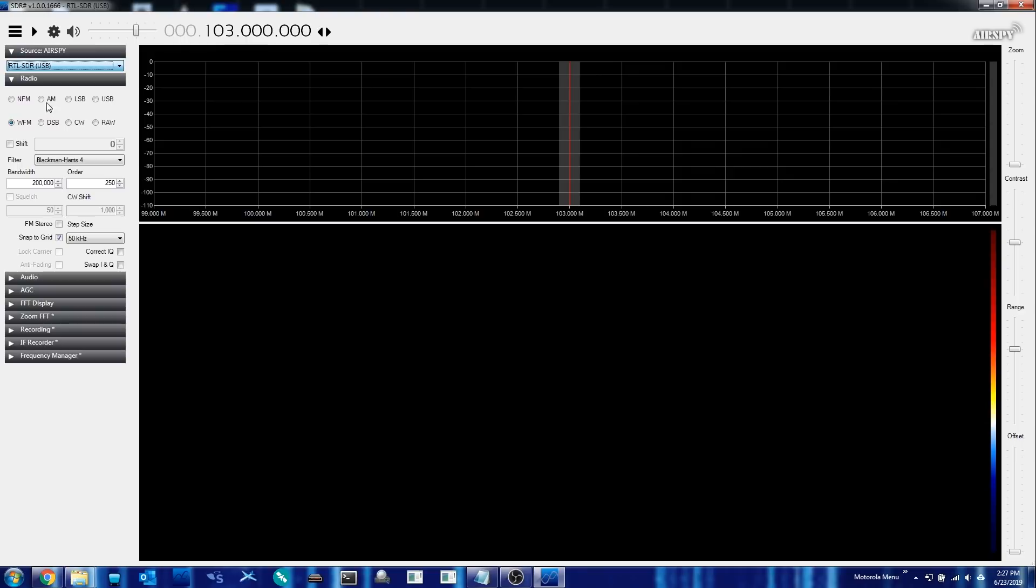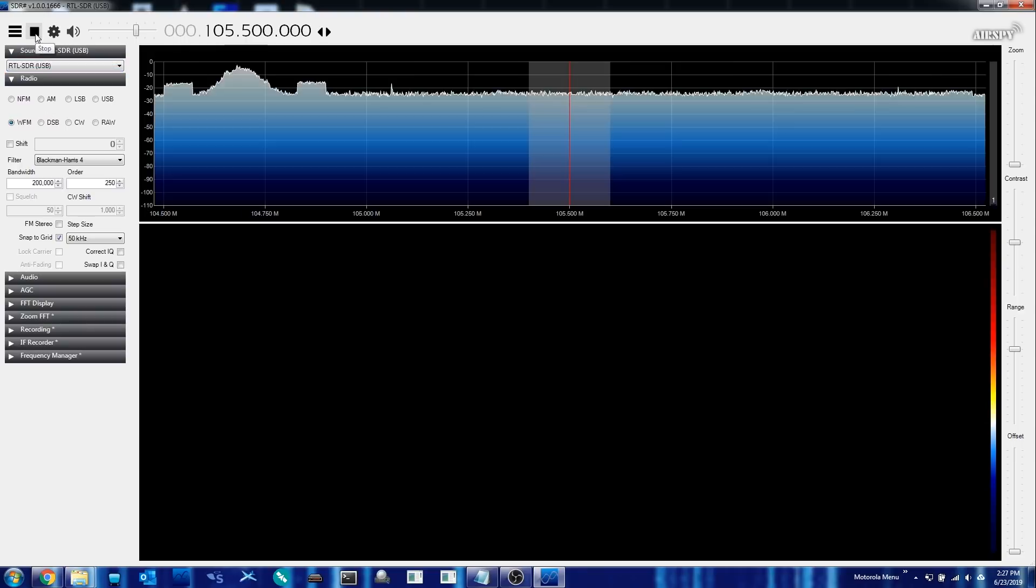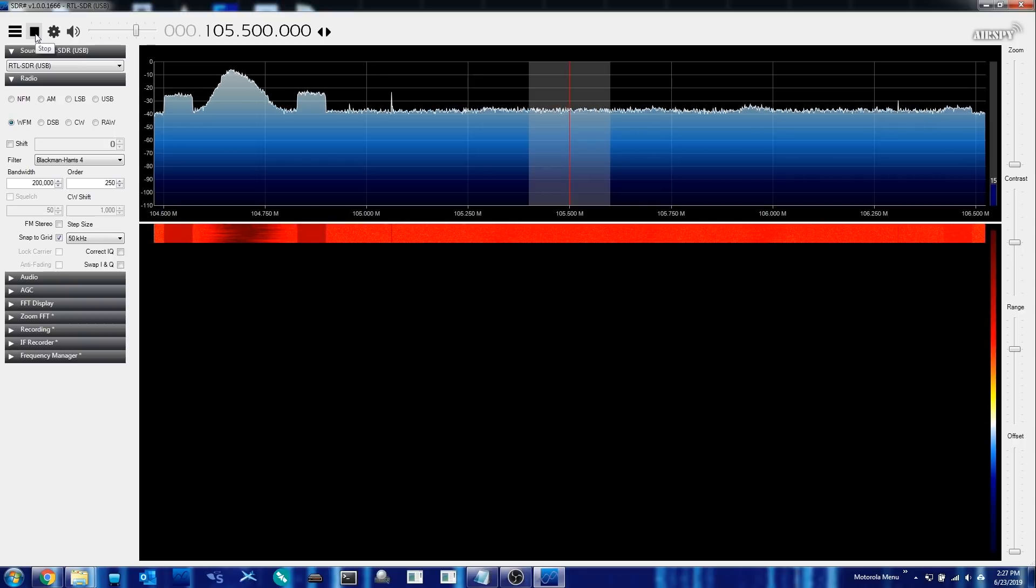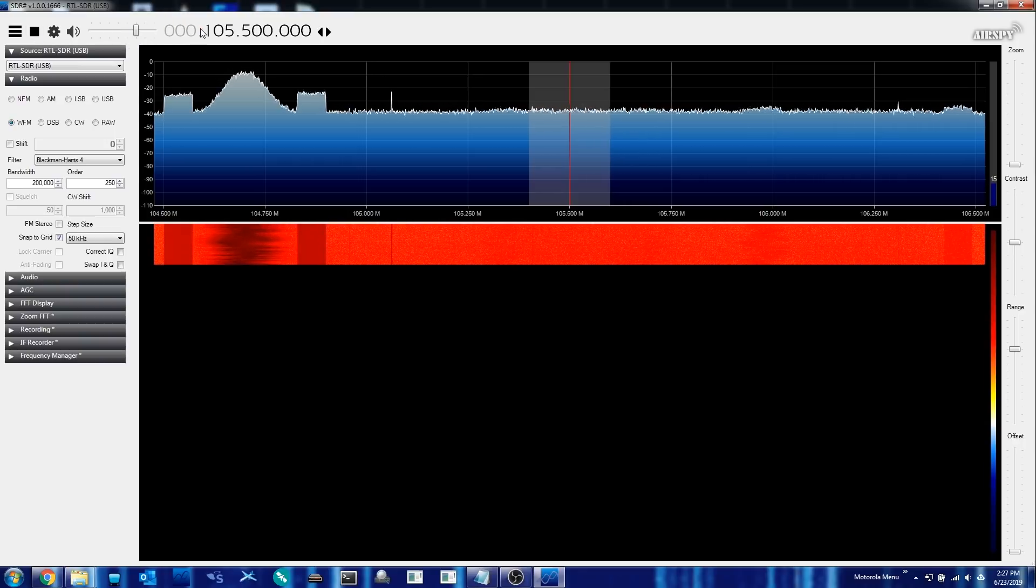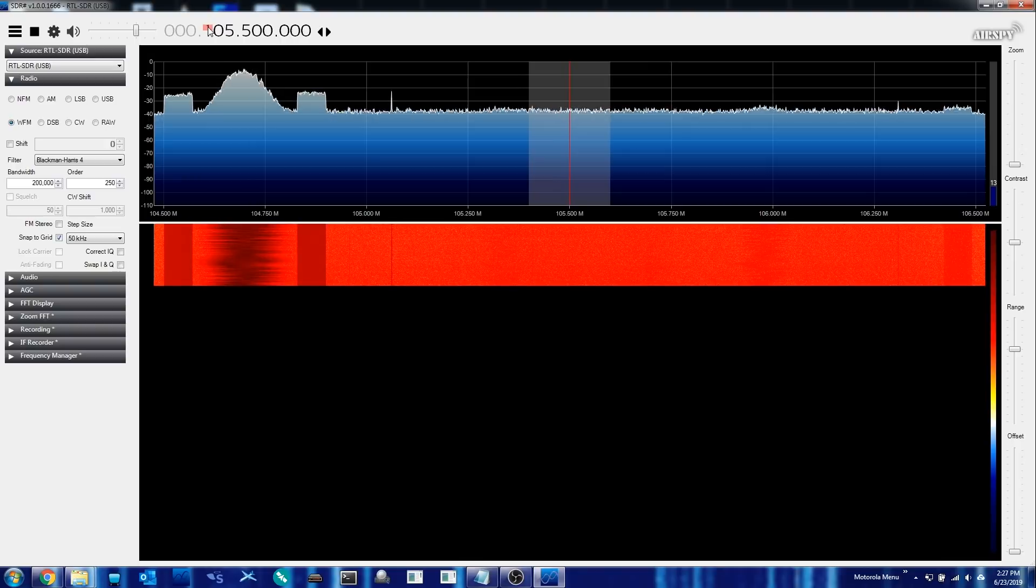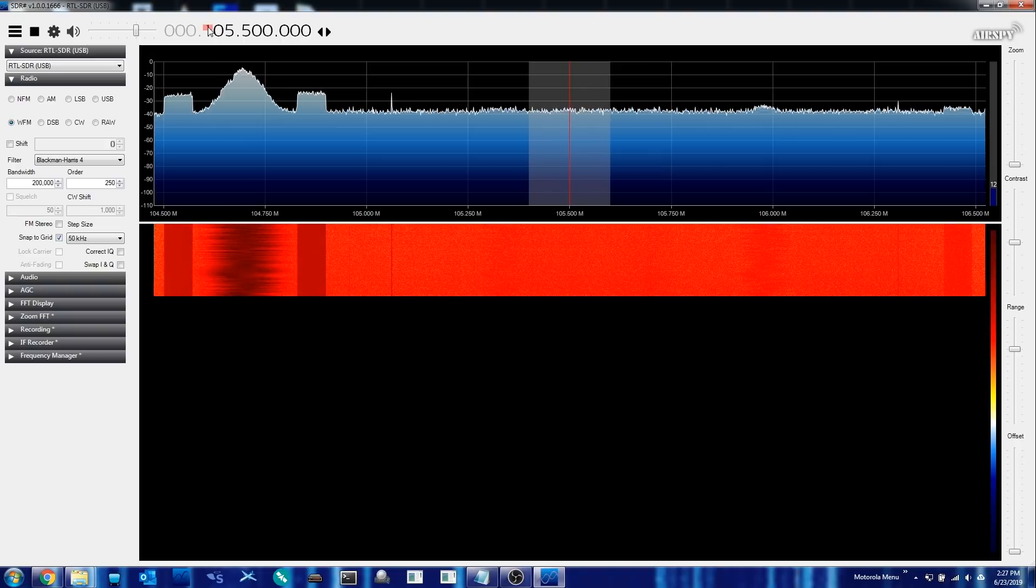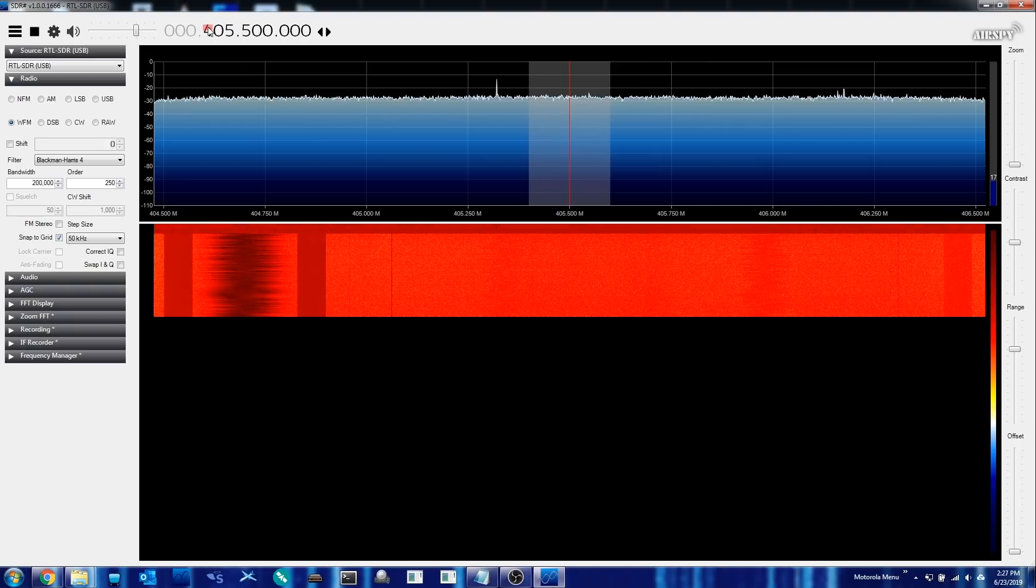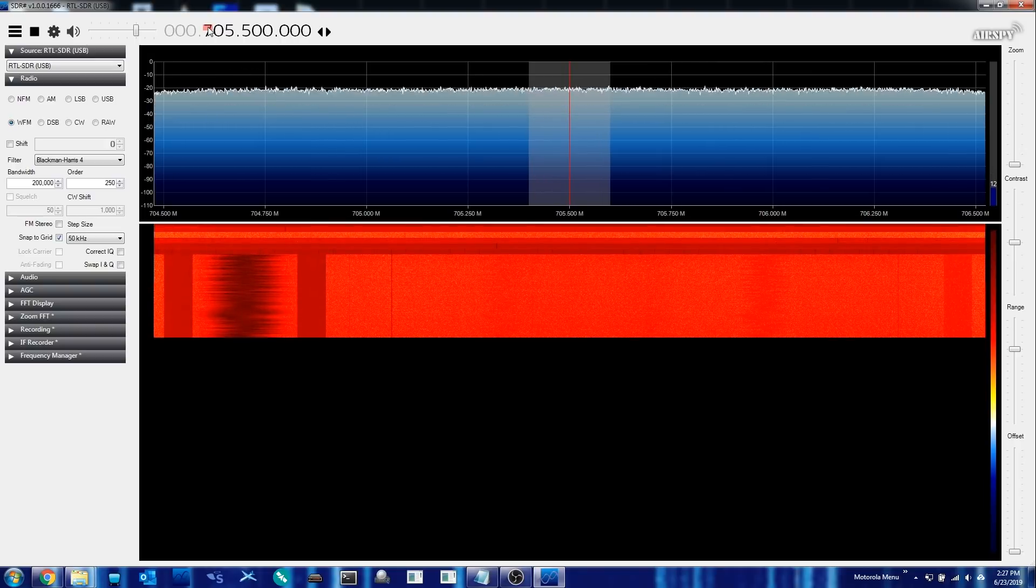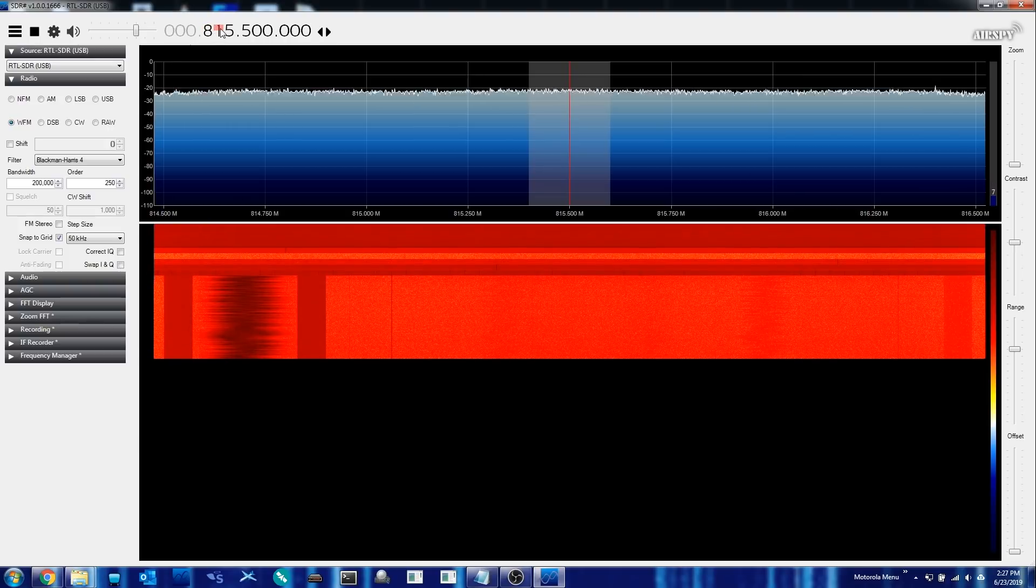Once you've done this, go ahead and start your software-defined radio application. In this example, we are using SDR Sharp. And once you go ahead and start up the application and the SDR, you will notice that you should have, assuming you're using an LNA in this case for your BIAS-T, a much higher noise floor as well as much more gain.